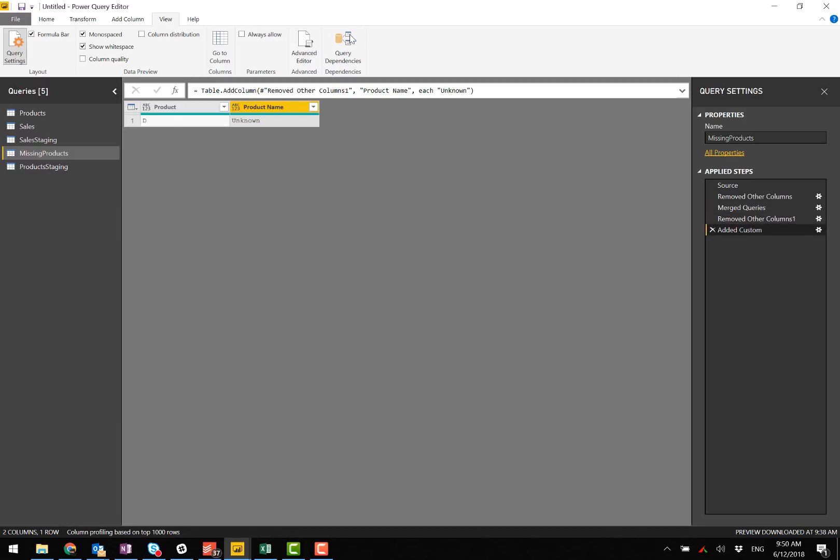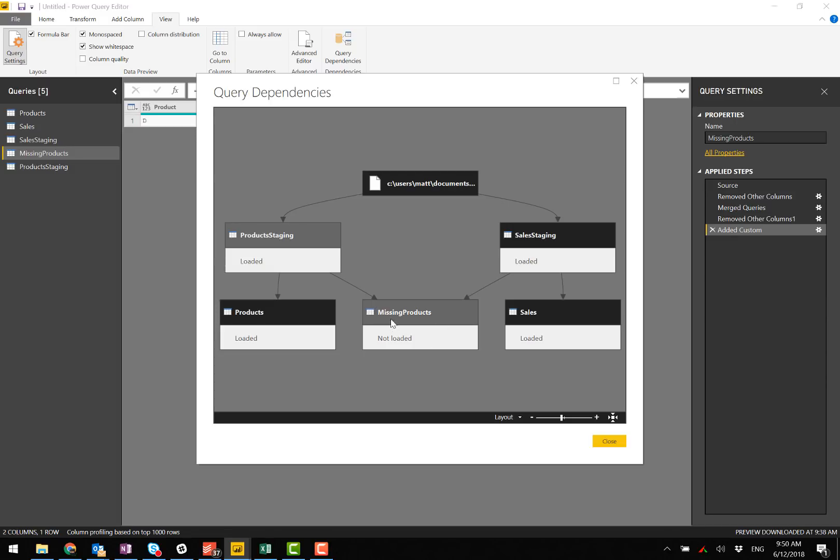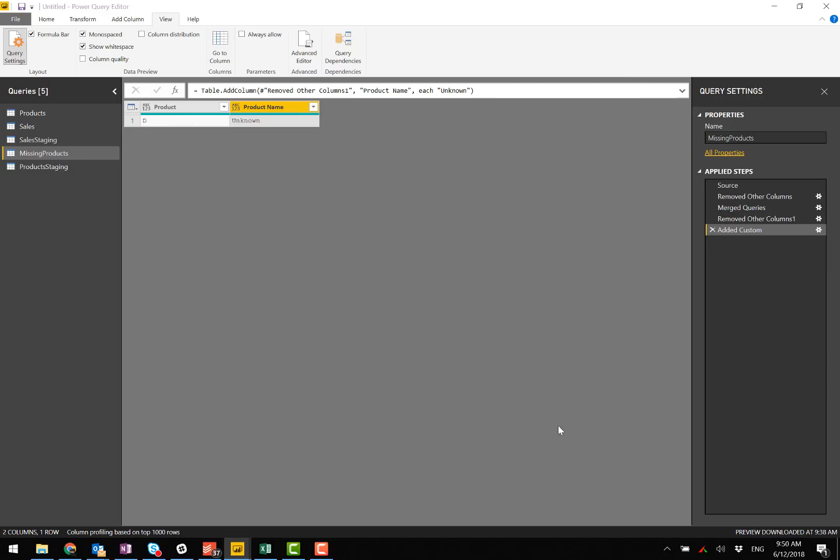Let's go back and check my query dependencies. This is much better. I've got these two staging tables. I'm joining the two staging tables to find out the products that are missing. Now I'm going to bring this missing products and append it to the products table.